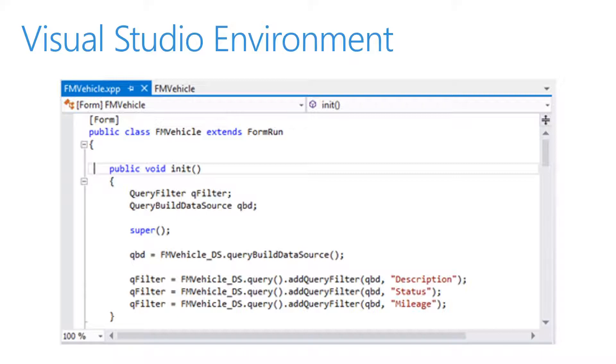The standard features that a developer expects from the code editor are supported. For example, sections of code are collapsible, and IntelliSense gives us the ability to navigate around the code.